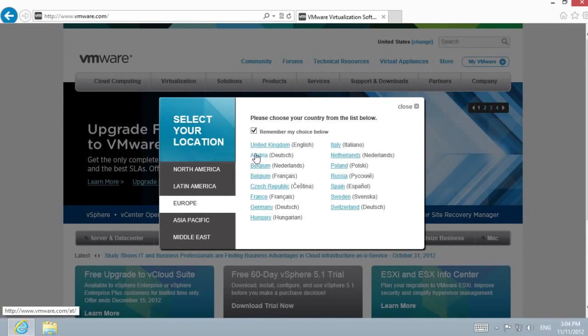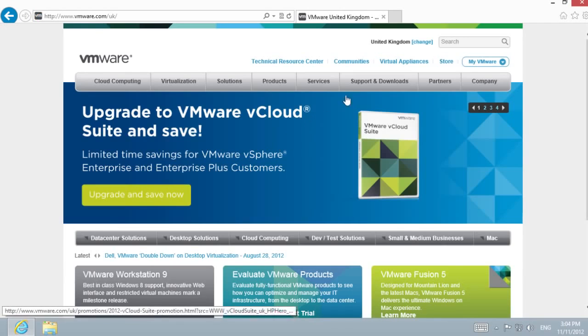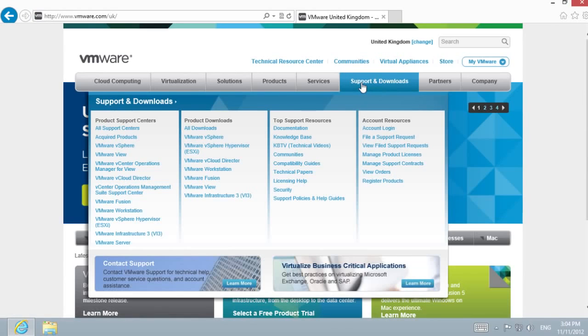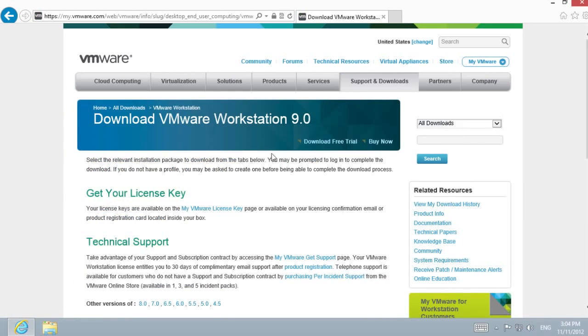Define the region. Choose Support and Downloads. In Product Downloads, select VMware Workstation. Choose Download Free Trial.